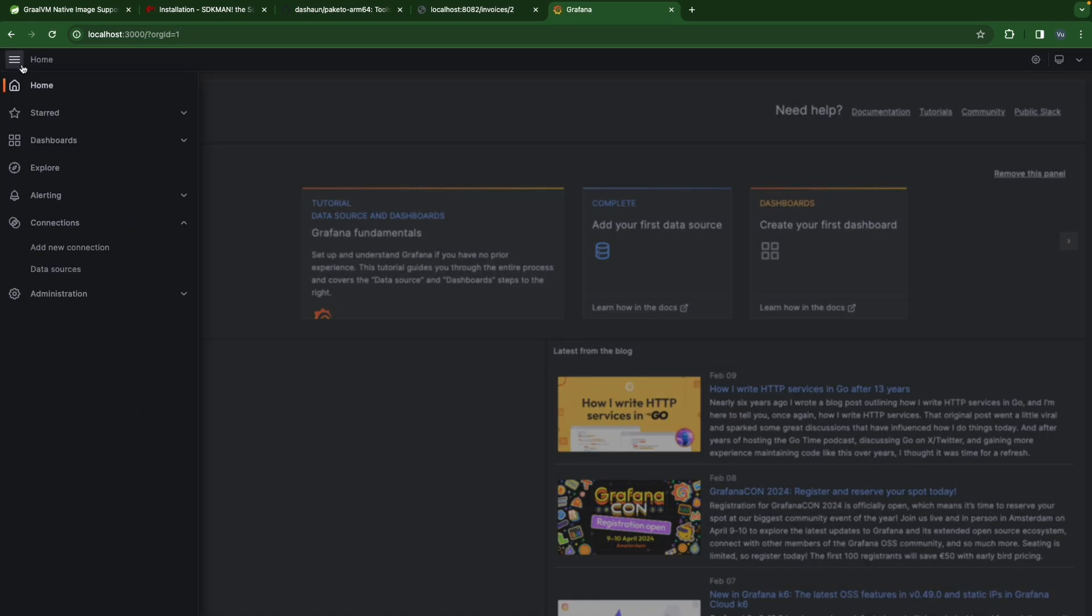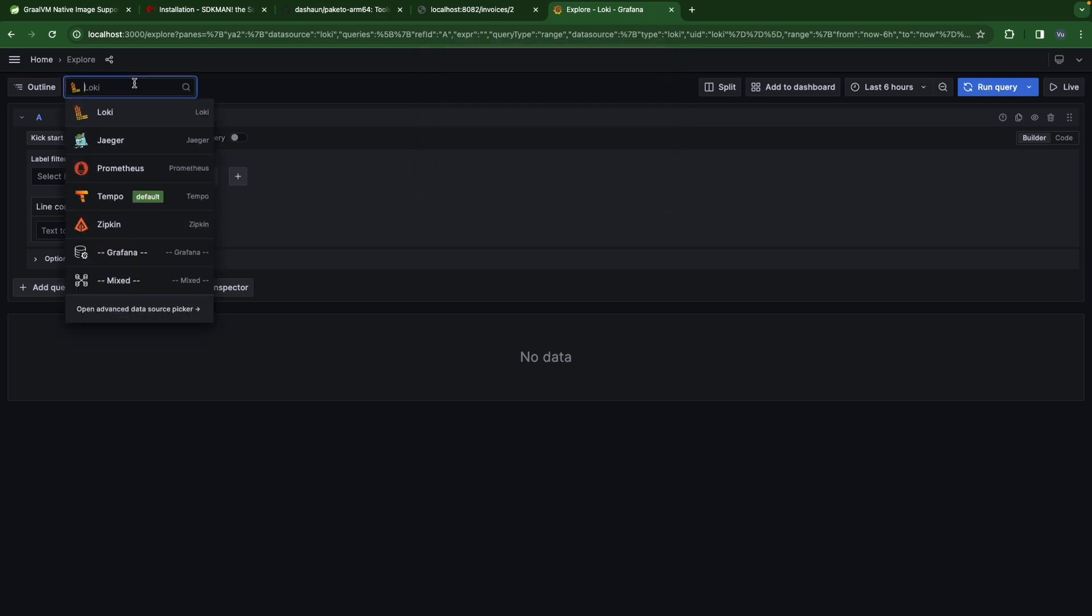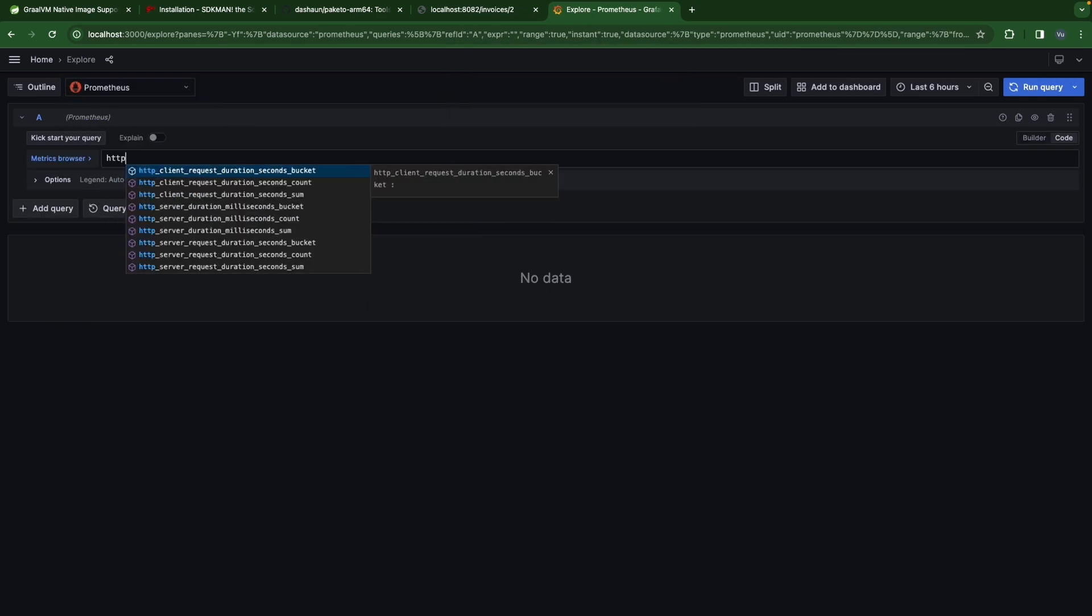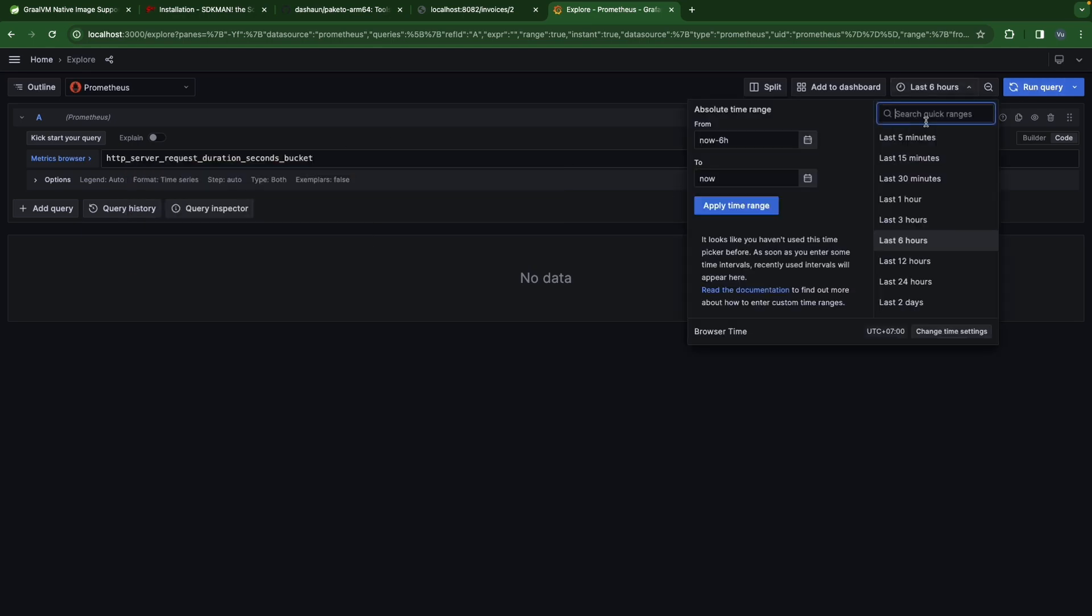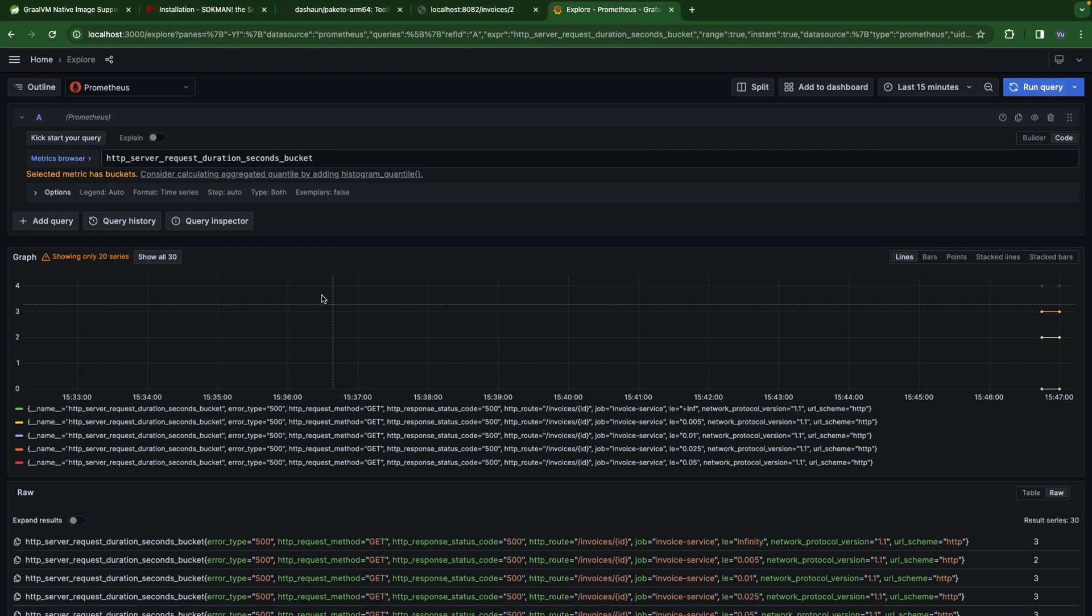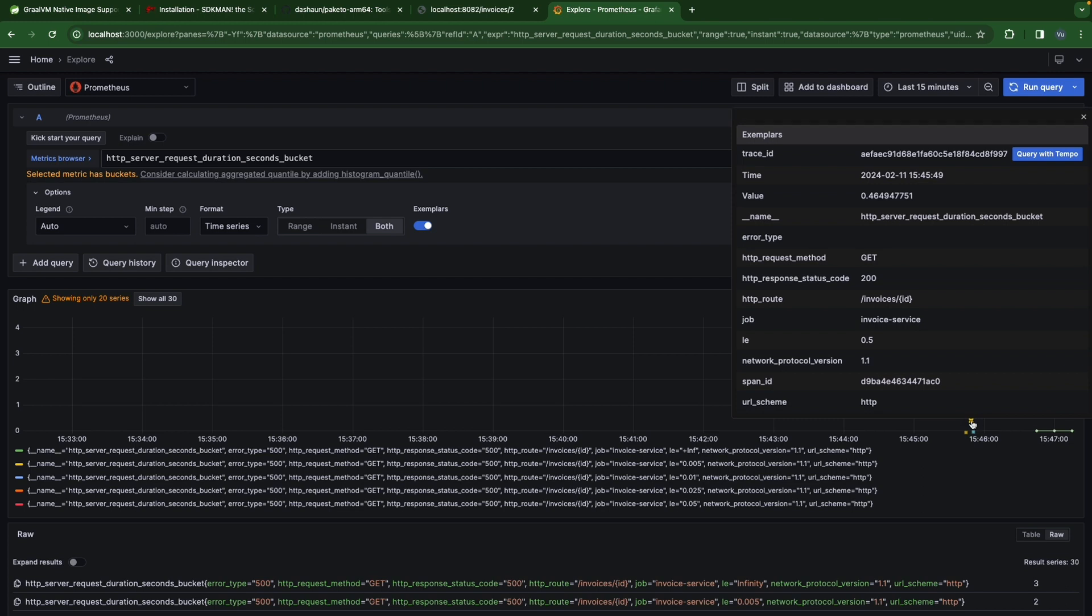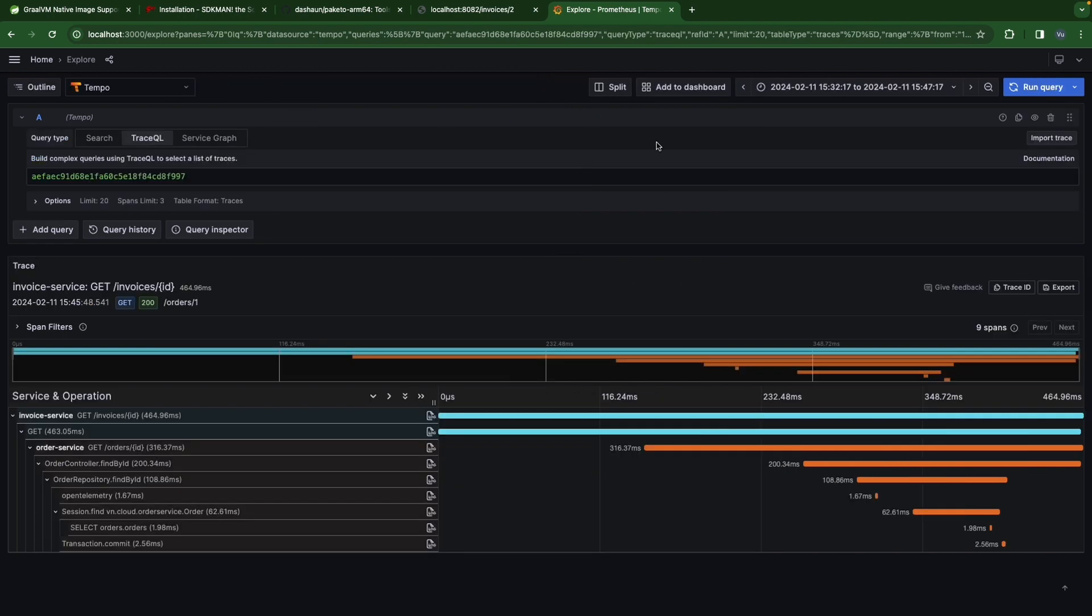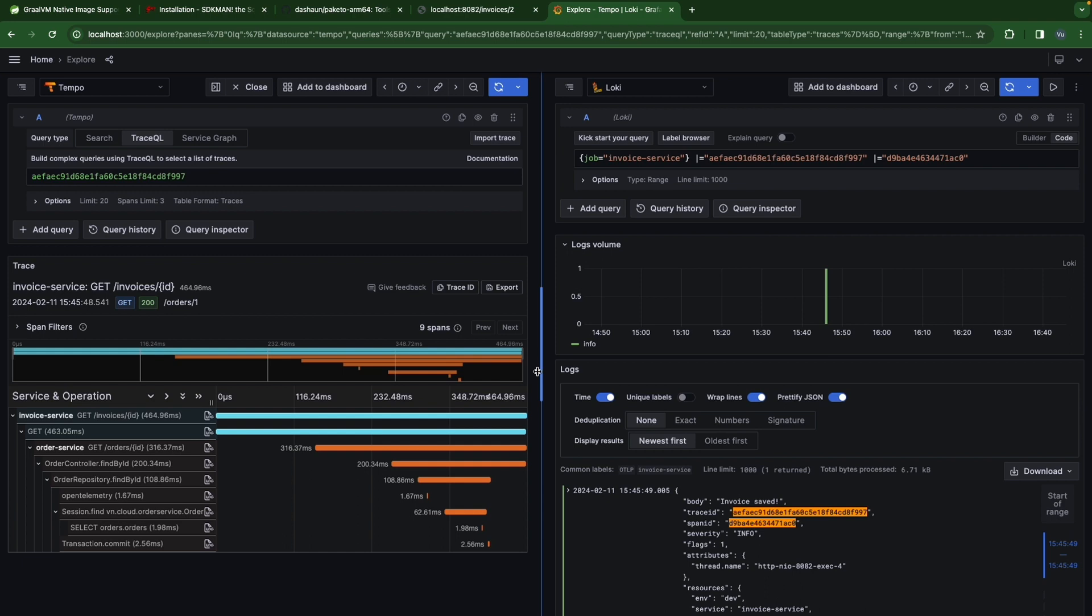Now it's good. So explore Prometheus HTTP server request duration second bucket. Enable exemplar alert, let's query with Tempo. We have - let's send the related logs. Invoice saved. That's it for the video, we will end this video here. Thank you so much for taking your time watching this video and the series. Hope you can learn something new here and see you in the next video. Happy coding!